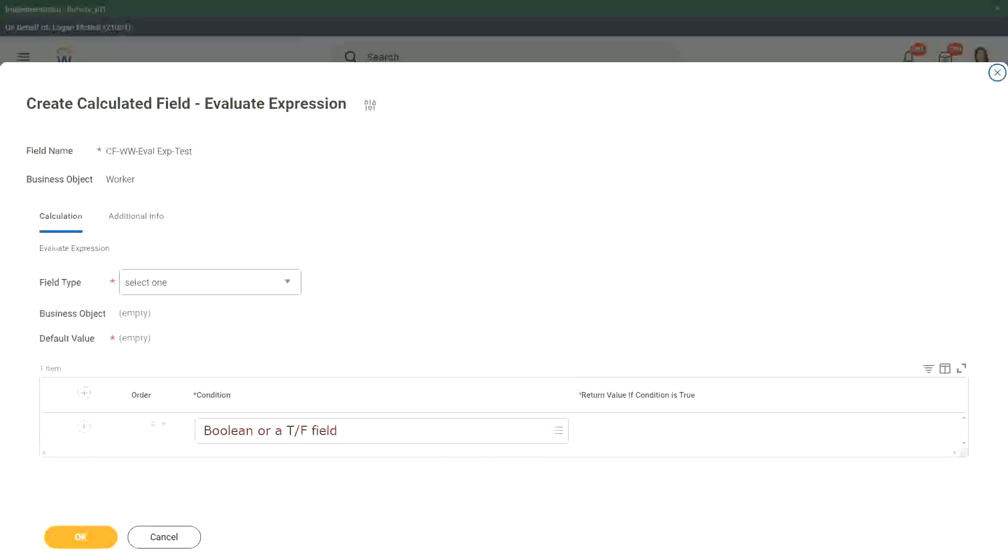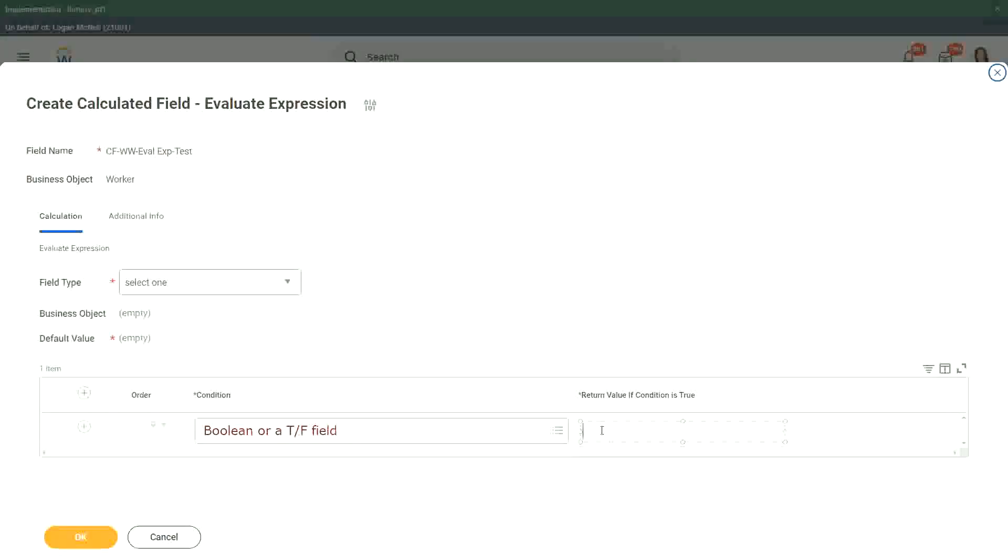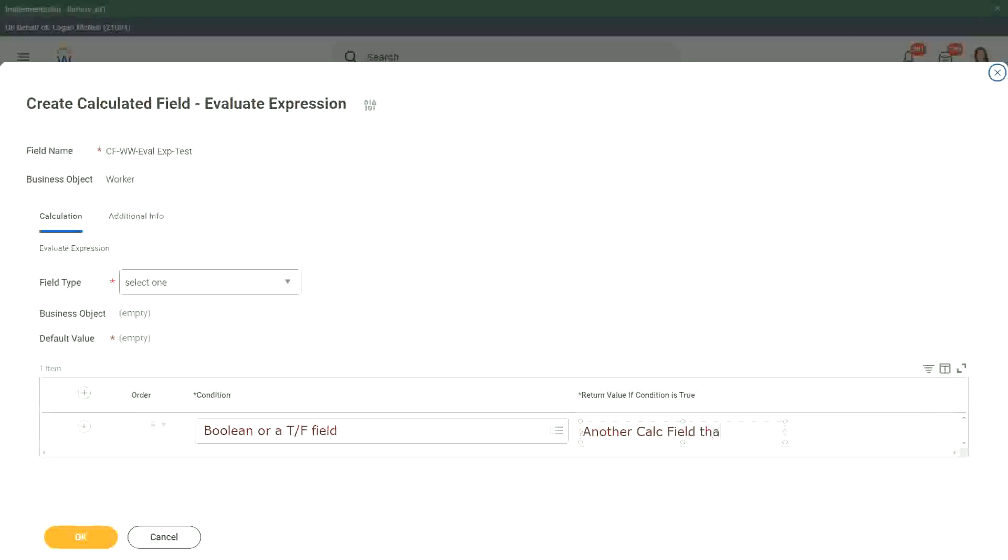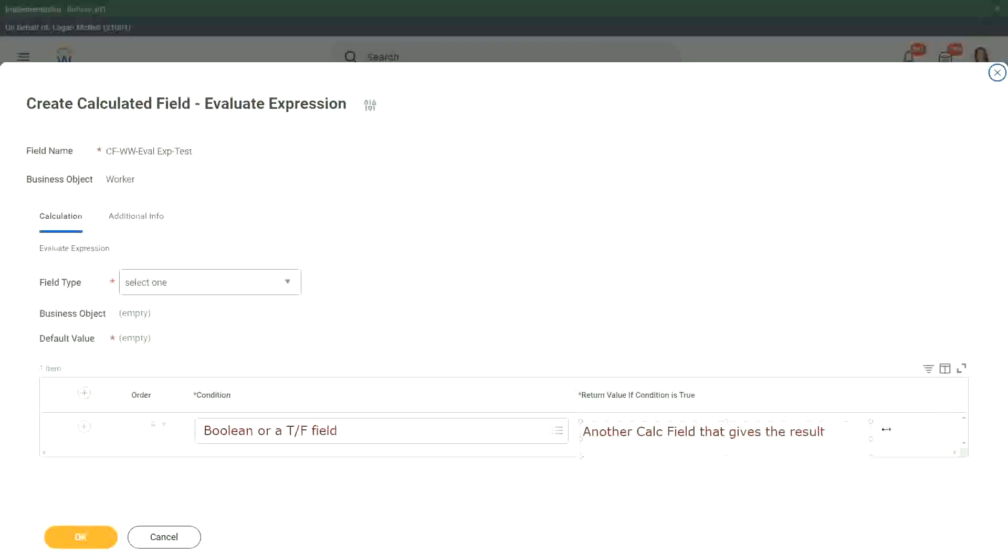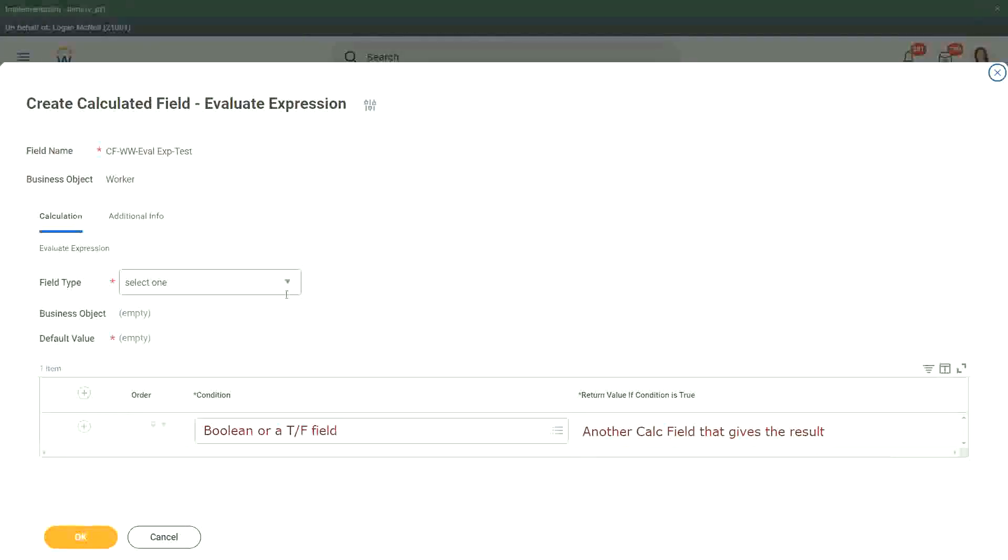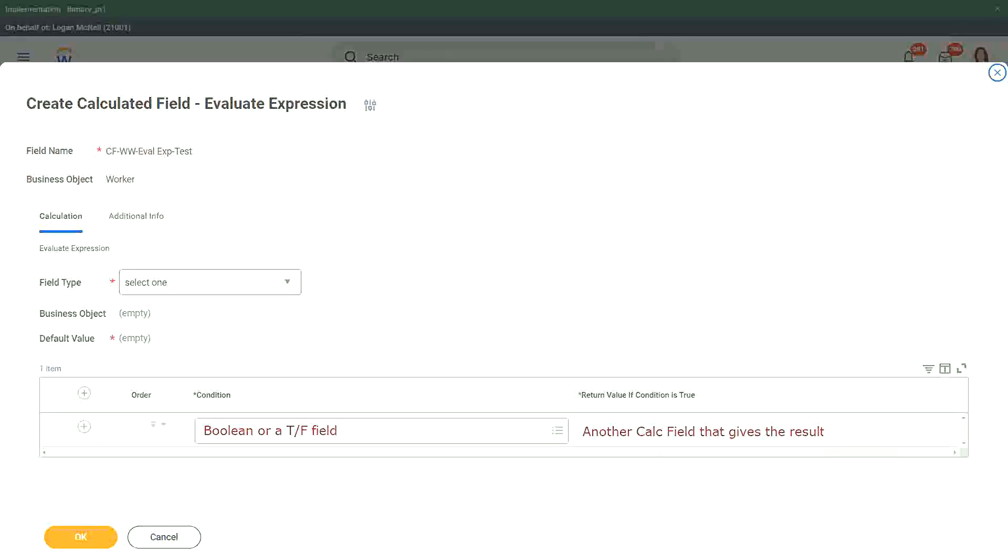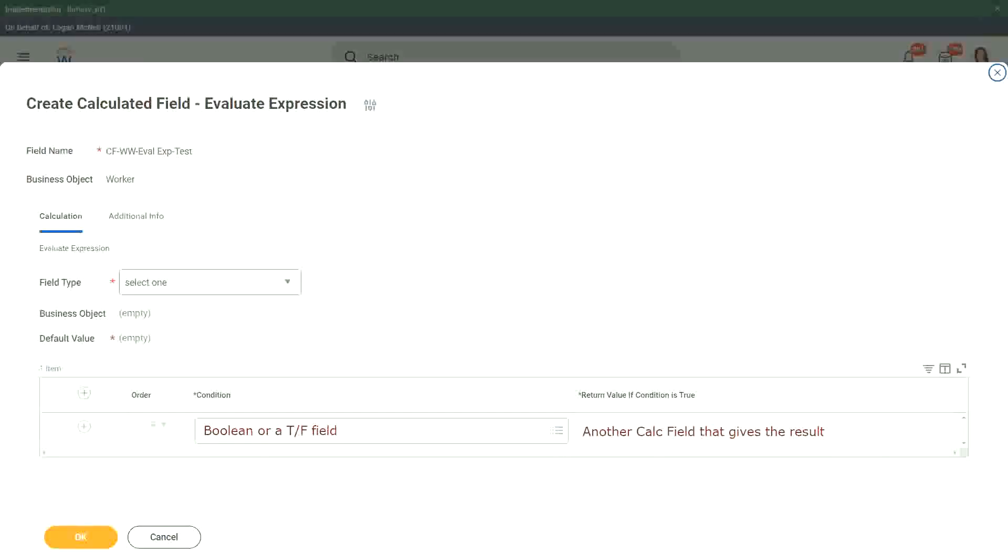And what happens in this one? The other one, return value if condition is true. You can put in another calc field that gives the result. Correct. This is what we do here. And we have to give the default value as well. We have to specify what is going to be your default value.